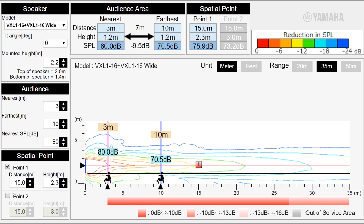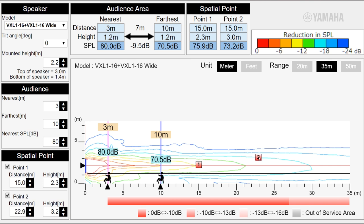This is useful for checking the SPL in venues that have tiered seating like lecture rooms. Thank you for watching.